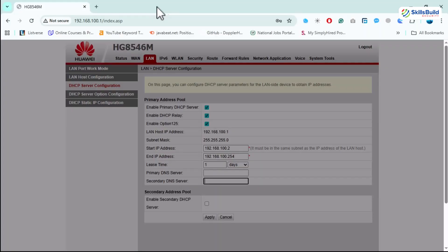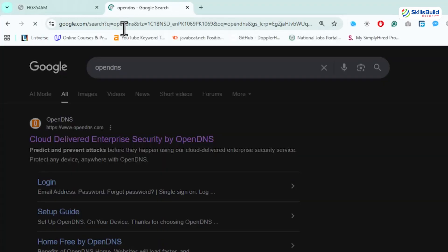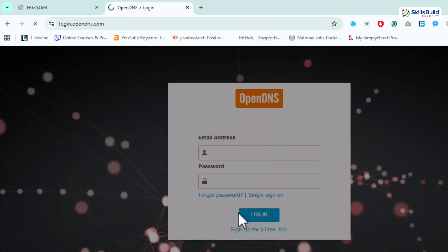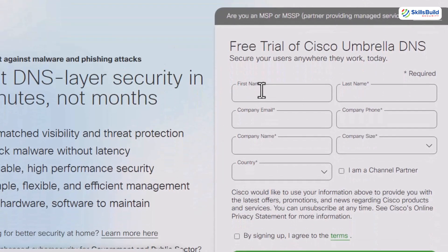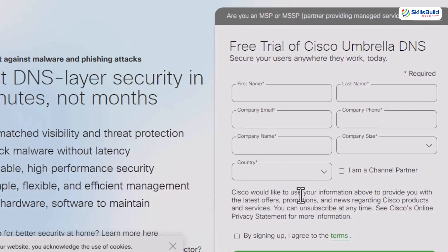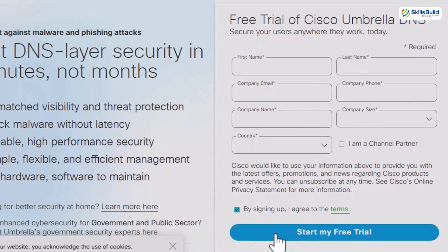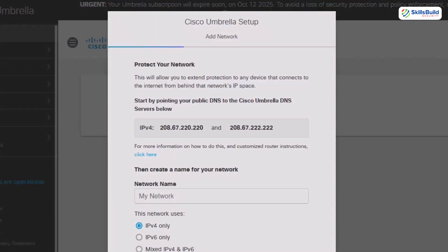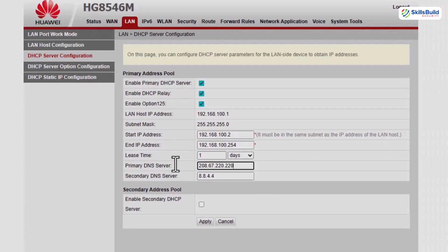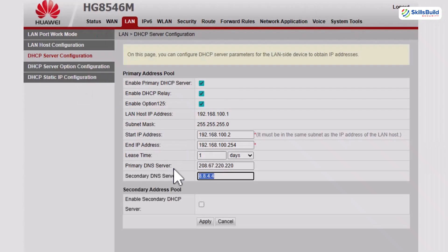Alright, time to bring in the heavy hitter. First, open your browser and search for open DNS umbrella. Click the login link at the top, then hit sign up to create a free account. On the sign up page, drop in your real name, a working email, agree to the terms and click start my free trial. No credit card nonsense, no hidden fees, just straight to the point. And boom, you are inside your own Cisco umbrella dashboard. The dashboard immediately asks you to create a network. This is where the magic happens because it gives you the exact DNS addresses you need.